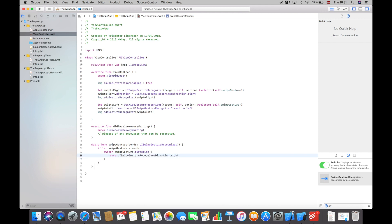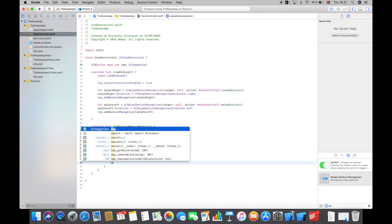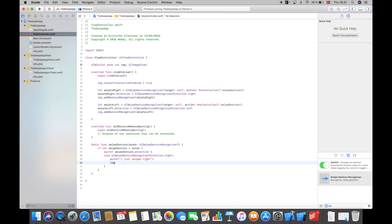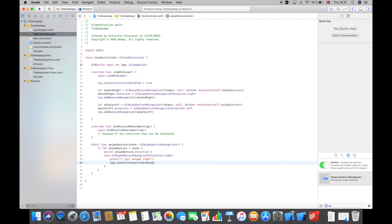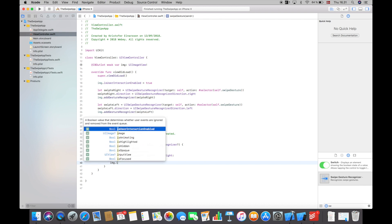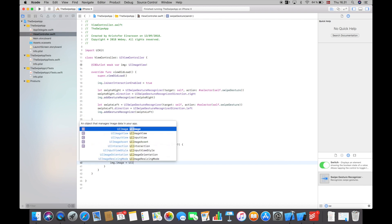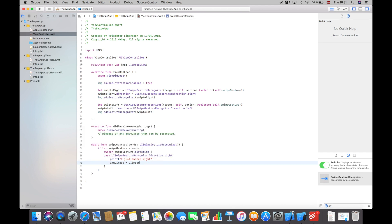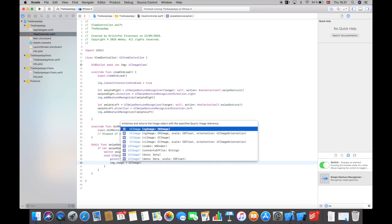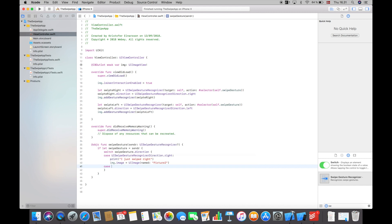Then we will create the cases. So down here I will say UISwipeGestureRecognizer direction dot right. So if we swipe right we want to print out 'I just swiped right' and we of course want to set the image, so I will say image dot image equals UIImage and this UIImage will be named picture 2.